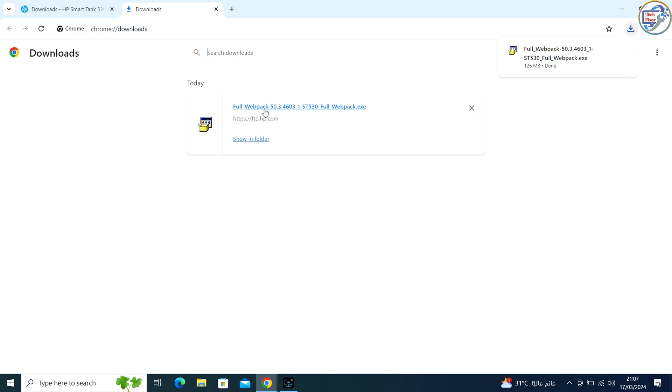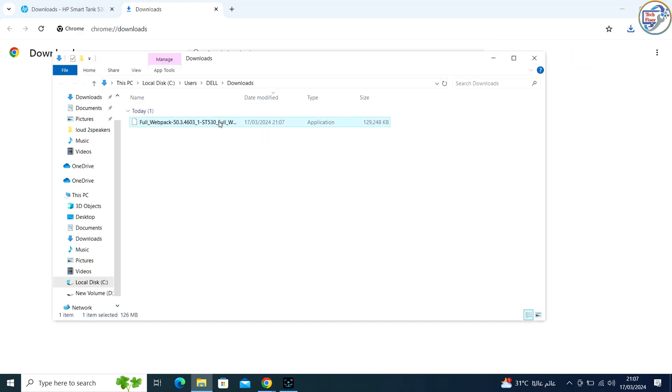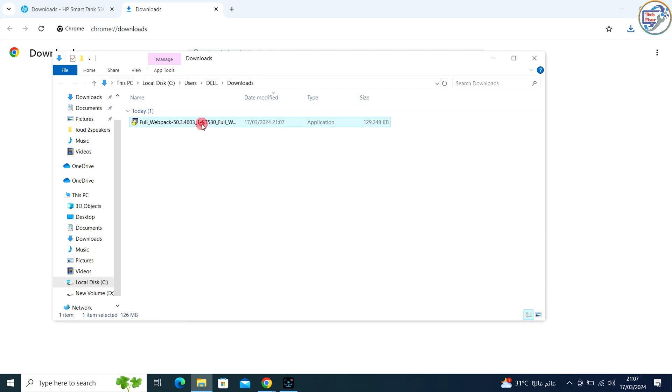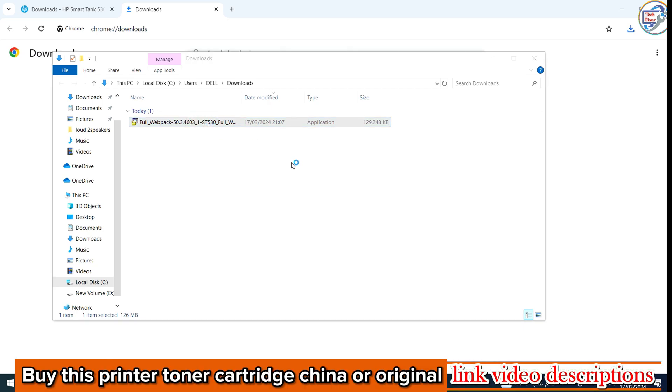Once the download is complete, click on it to begin the installation. Follow the on-screen instructions and prompts to complete the installation process.